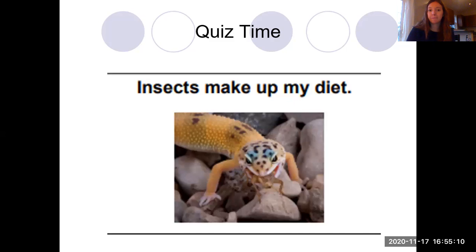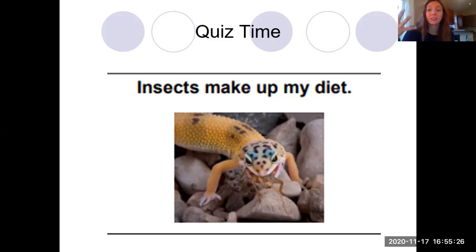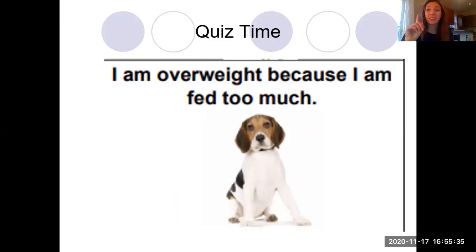'Insects make up my diet.' Inherited or environmental? Inherited is the correct answer. Diets are something that animals inherit from their parents — it has to do with their species; they know what to eat instinctually. 'I am overweight because I am fed too much.' Is this inherited or environmental? If you said environmental, you are correct.